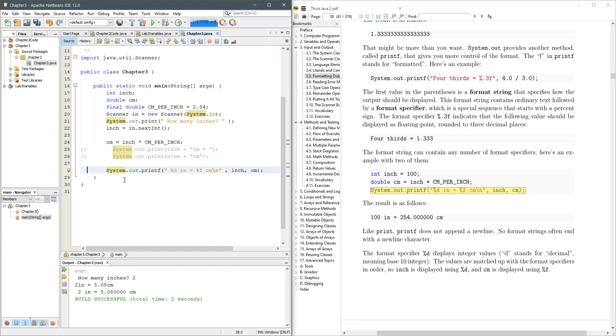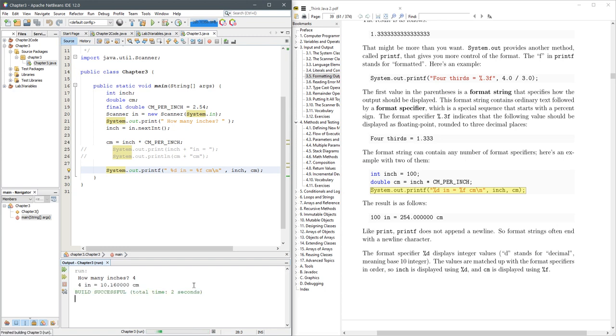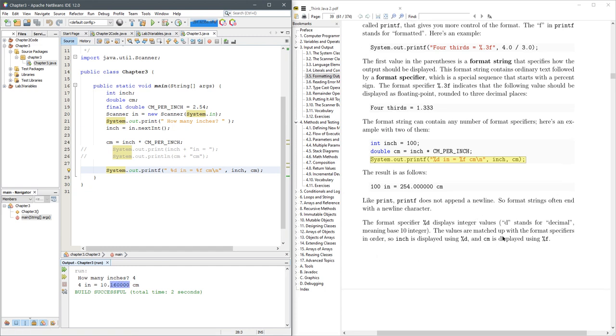And now we could run this with F6 and we'll get crazy and do four inches. And it says four inches equals that many centimeters. Now, of course, that's annoying to see all this extra decimal places you may not need.